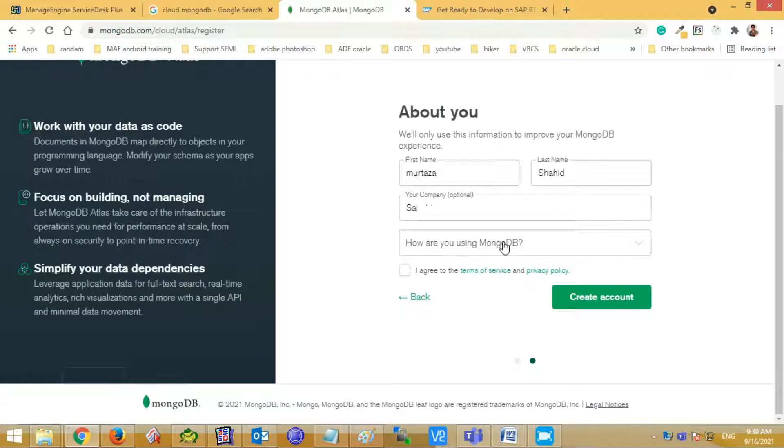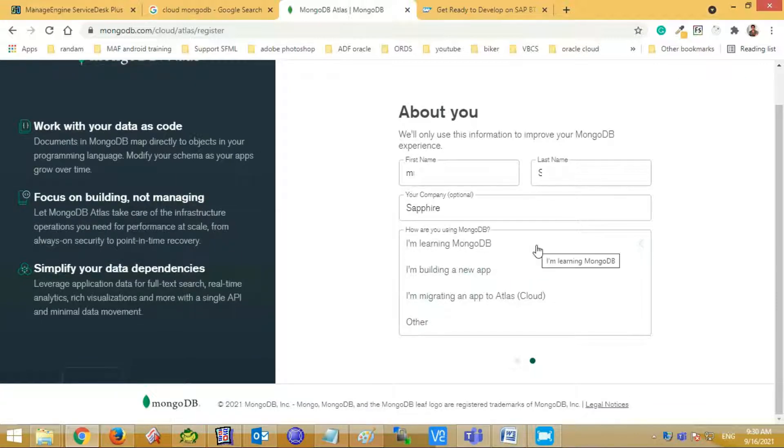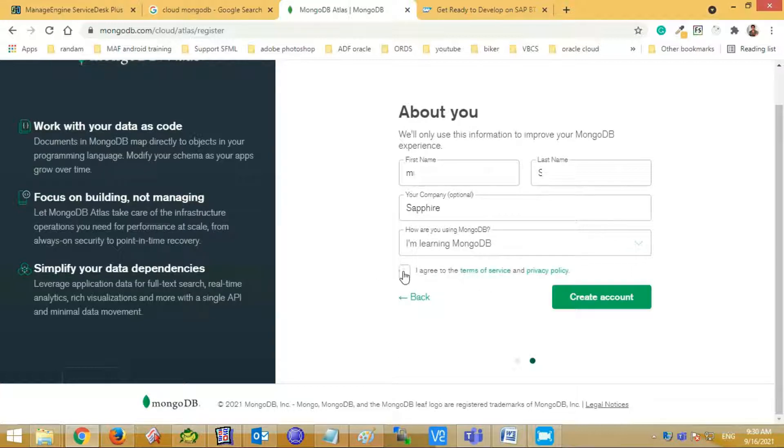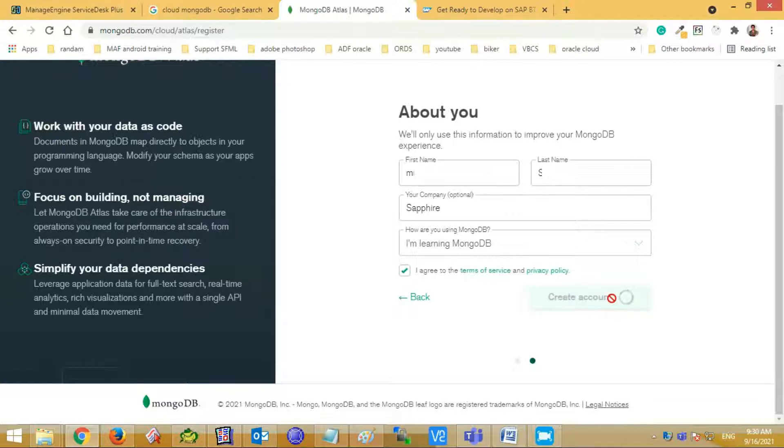Then mention how you are using this MongoDB. Check the tick against sentence that I have agreed on the terms of services and privacy policy. Then press the create account button.